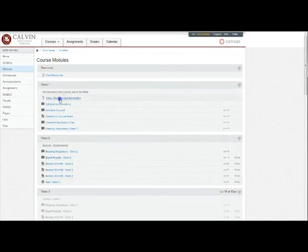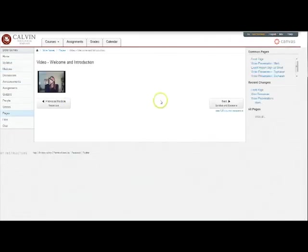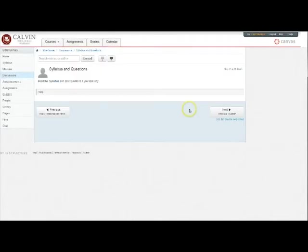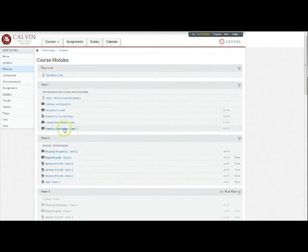When you click on the first item in that week, you can view that item and then proceed to the next by clicking next. In addition to the resource module, which links you to the resources page, you'll see that each week has its own module or box containing all the items for that week.